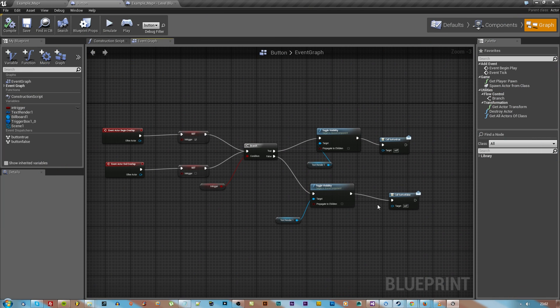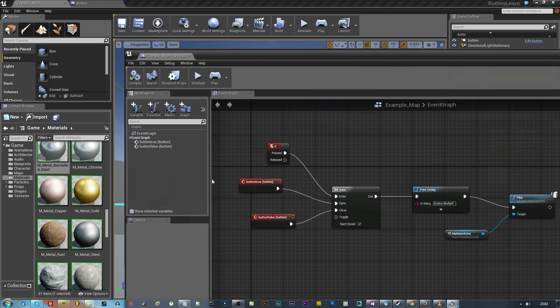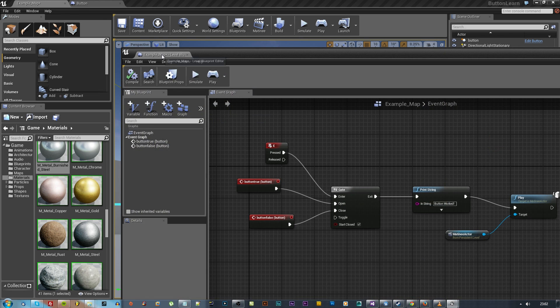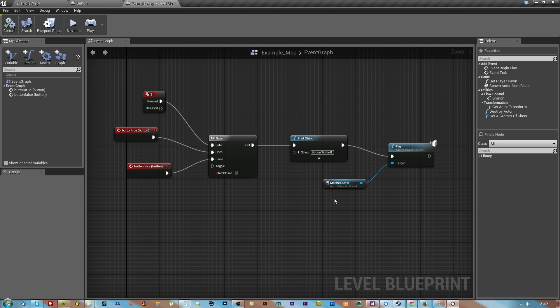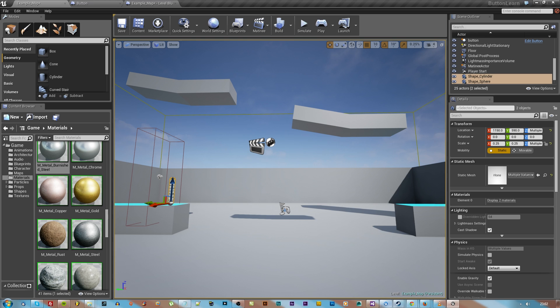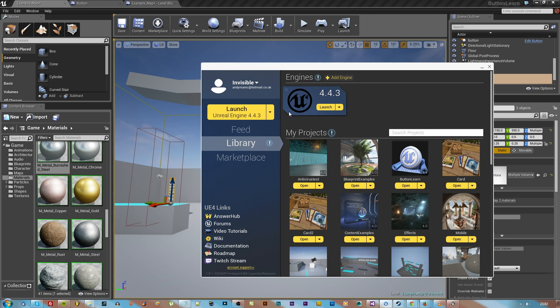If you want to skip all this video then check out the blueprints here. That's the custom button one and then this is the level blueprint one.